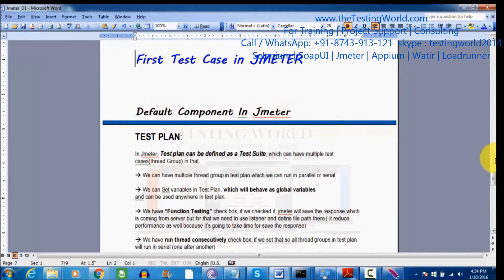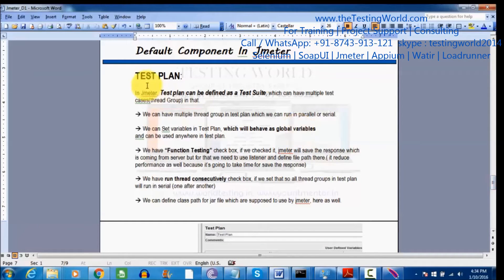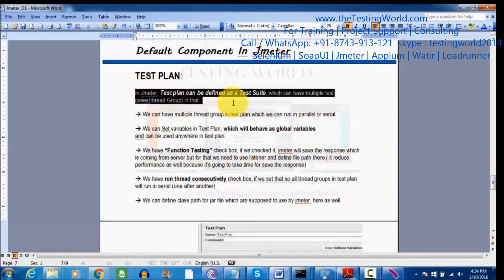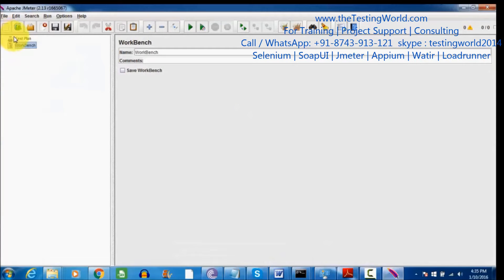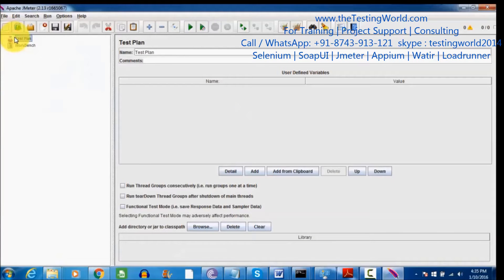What is Test Plan? Test Plan can be defined as a test suite. In manual testing, we have a test suite which is defined as a collection of multiple test cases. Here we have a Test Plan which behaves as a test suite, and we can have multiple test cases inside it.